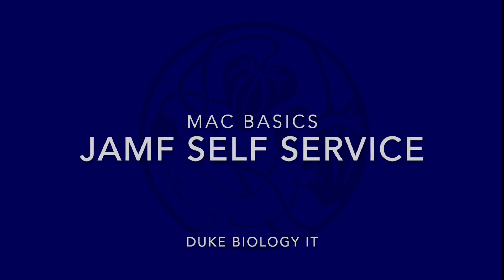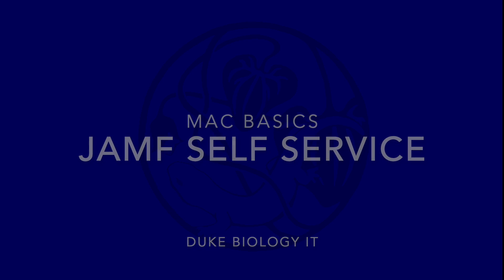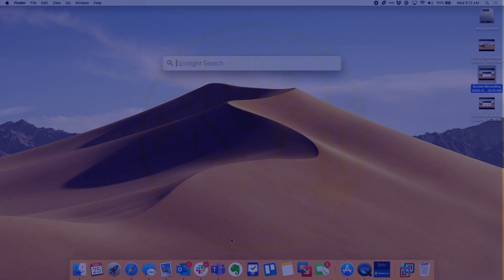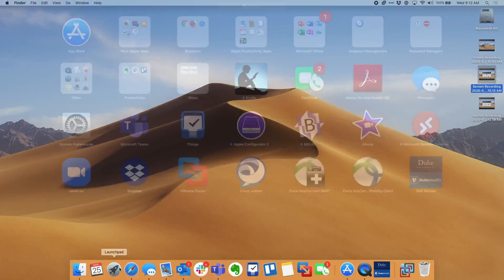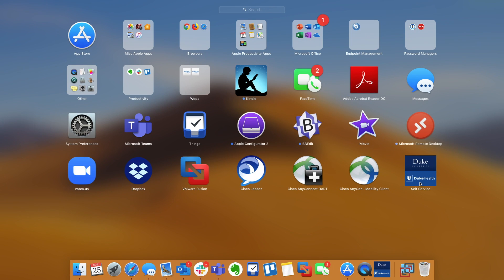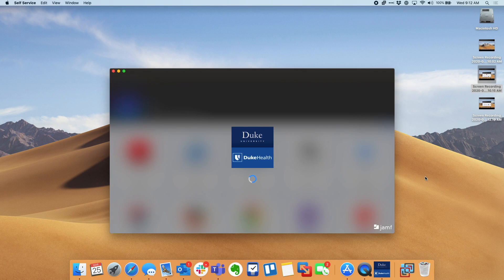To launch it, click on the launchpad or search for self-service, which will have a Duke Health icon.